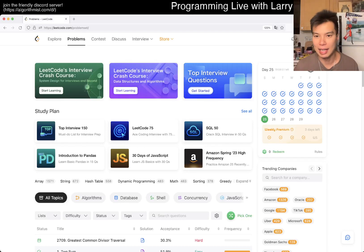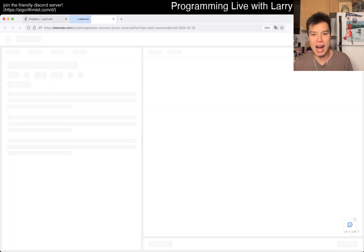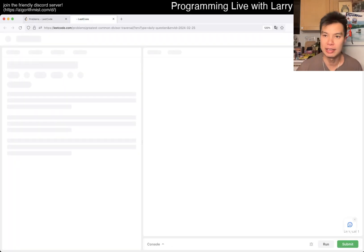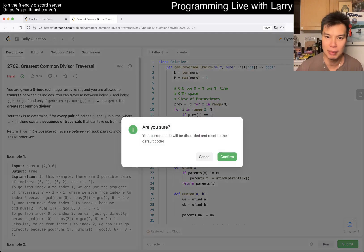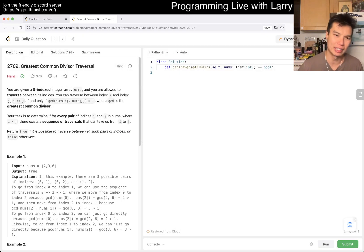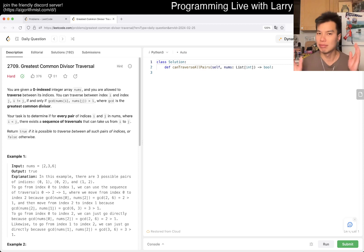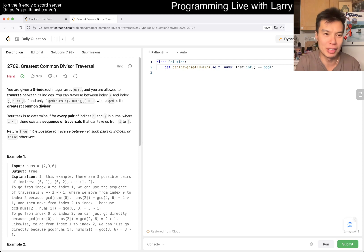Hey everybody, this is Larry. This is me doing day 25 of the Decode Day challenge. Hit the like button, hit the subscribe button, join me on Discord. Let me know what you think about this one — LeetCode 2709, Greatest Common Divisor.